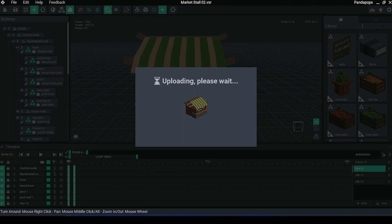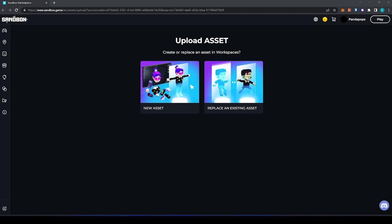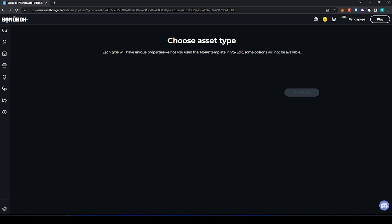From here we need to select whether this is a new asset or replace existing asset. We're going to click New Asset.